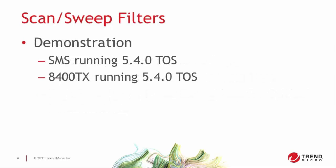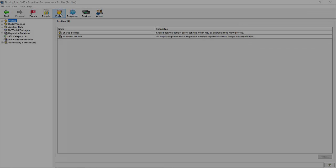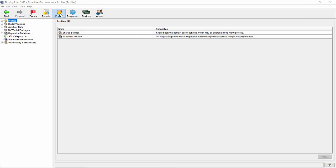I'll walk you through how to do all these things in our demo, which will be running on an SMS and 8400TX, both running 5.4 code. To get started, let's have a look at the filters themselves.